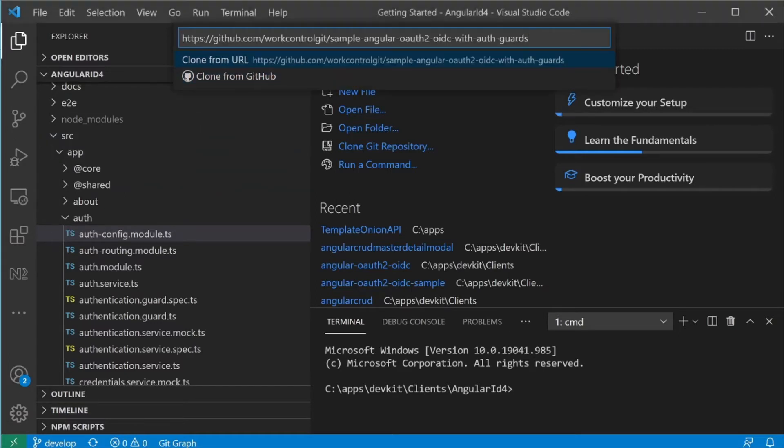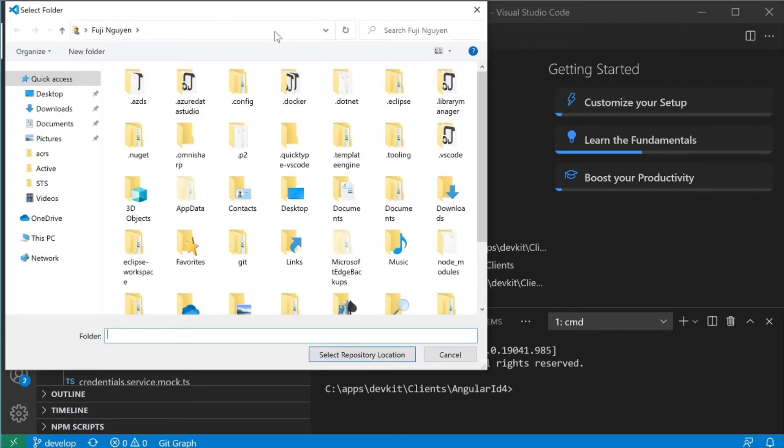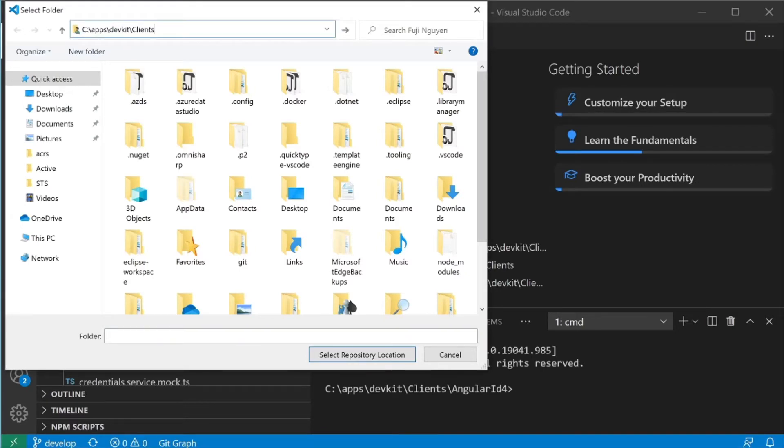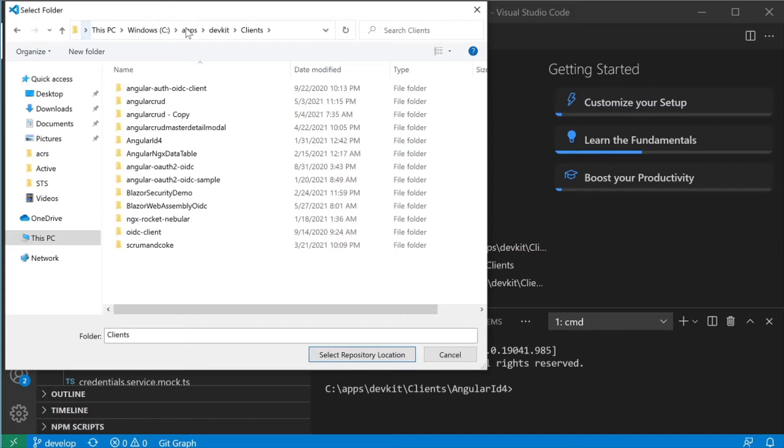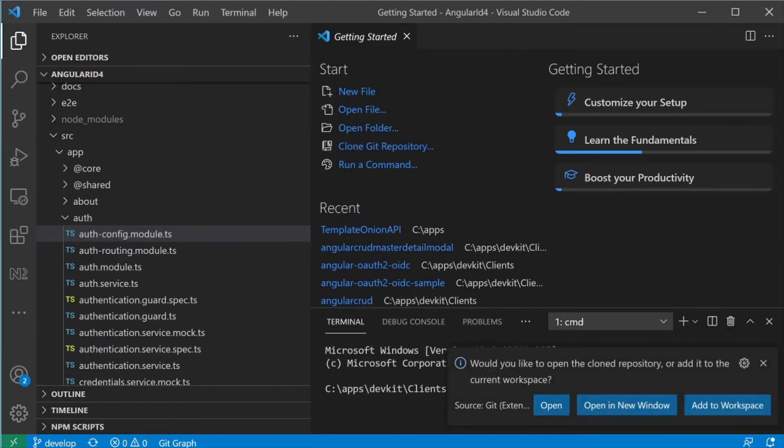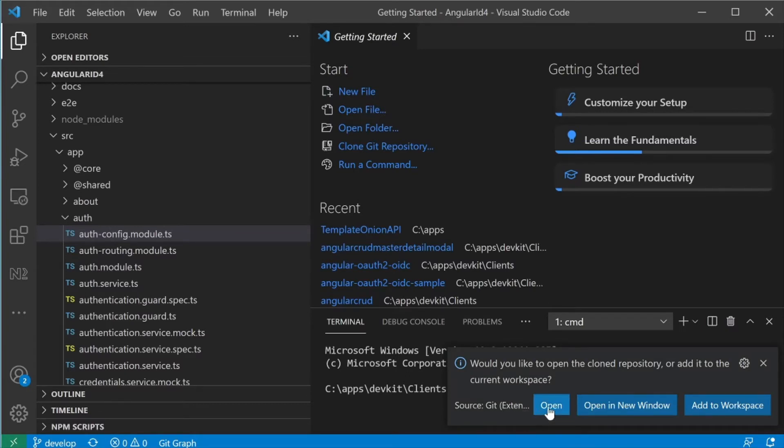Hit enter. You'll get a prompt for a folder to save the source code. I'm going to put it in C Apps Dev Kit Clients and select Repository location.